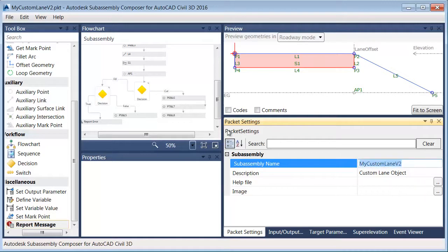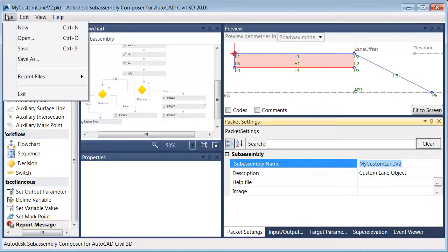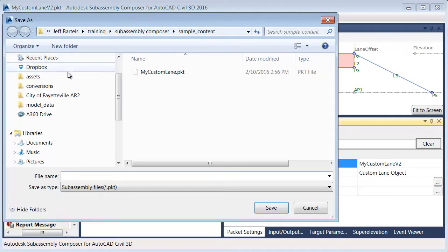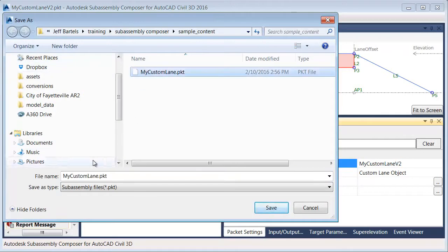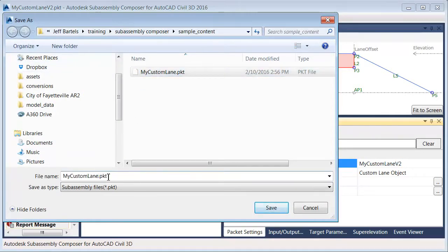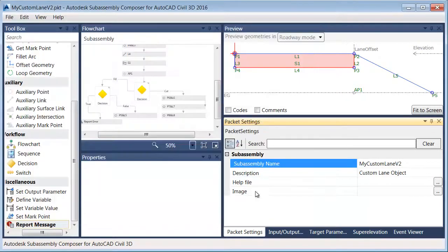I'll press Tab to accept that. I will then come up to File, choose Save As. We're going to use the same name we had before. We will just add V2 to this. I'll click Save.